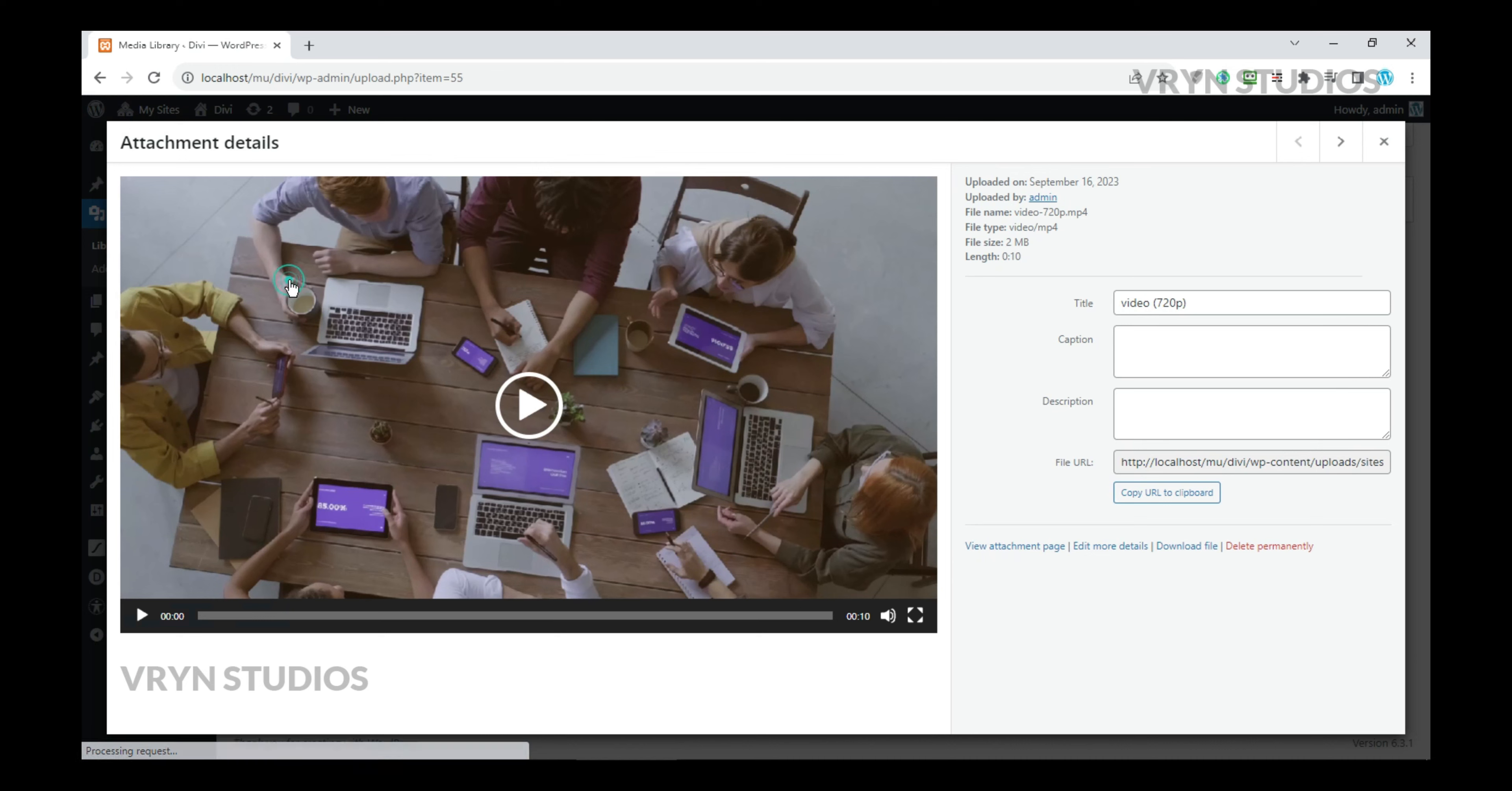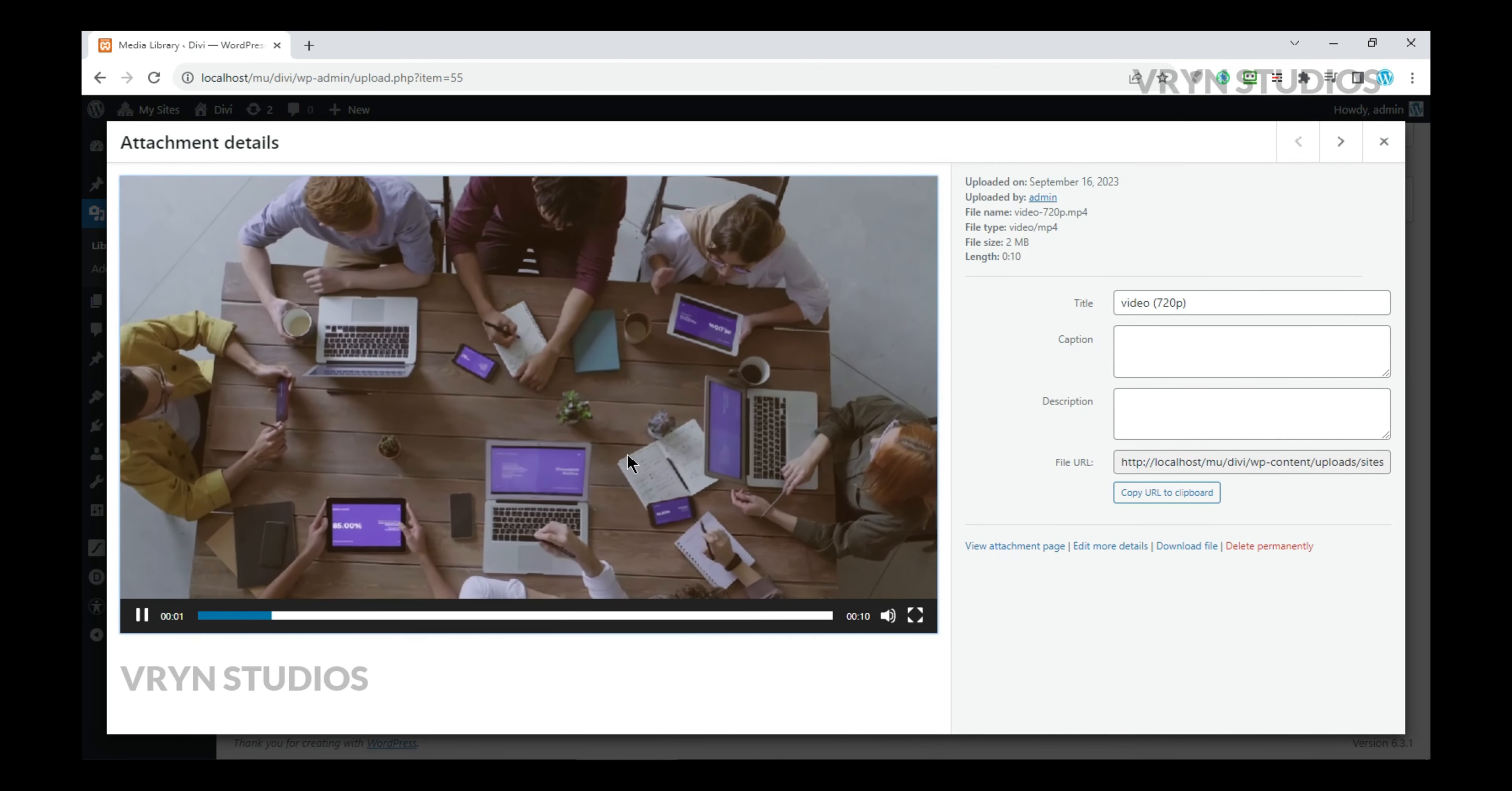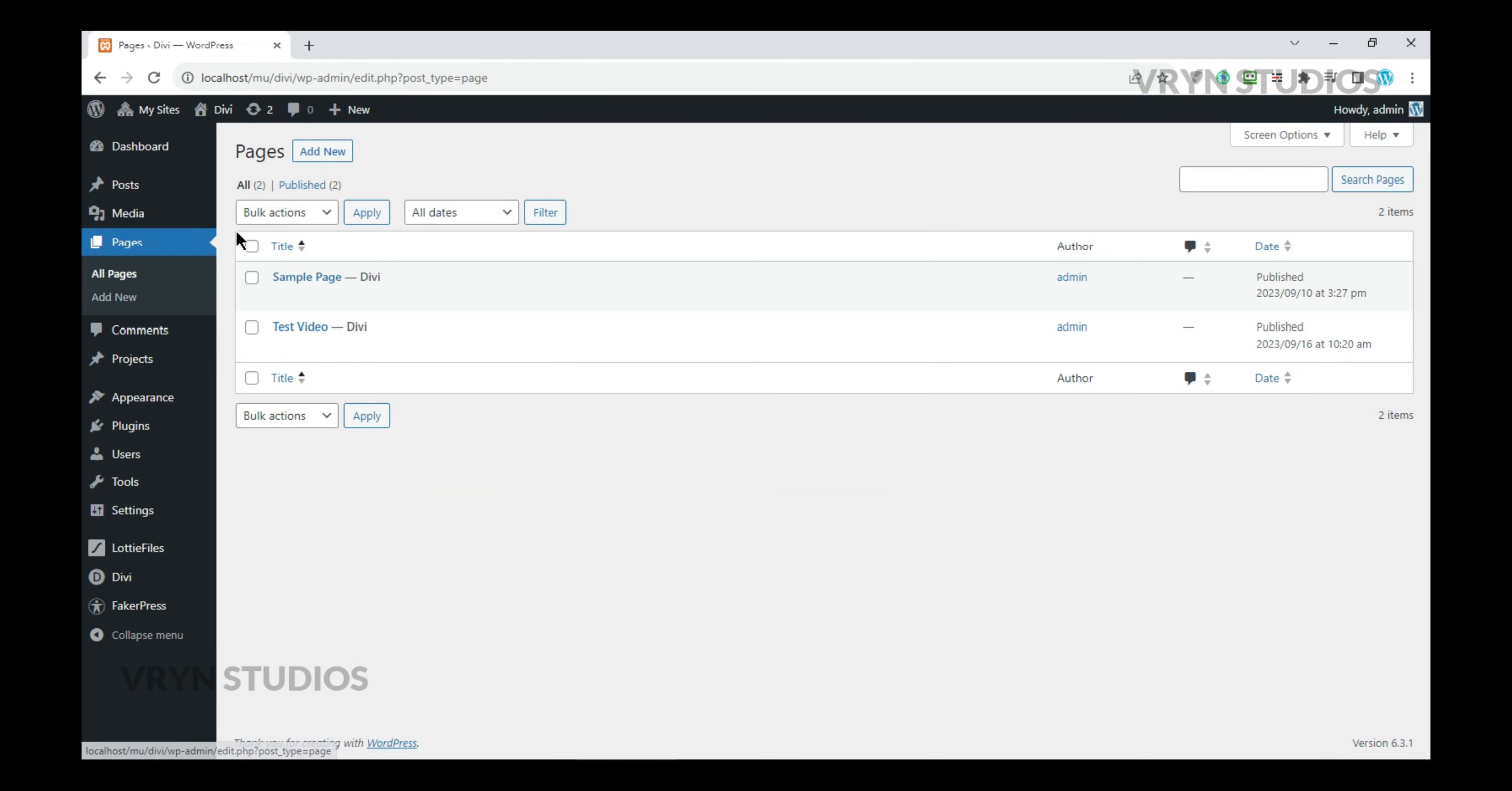All right, here we have a 10 second video. Now let's add this video to a page. Create a new page.